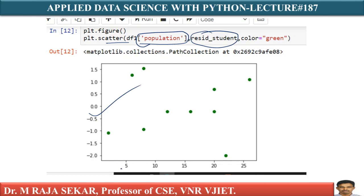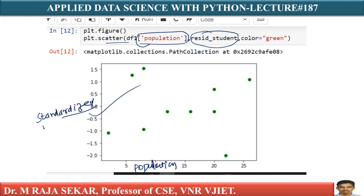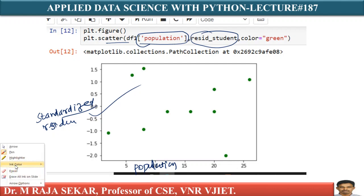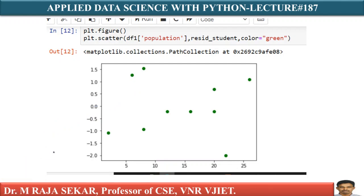On the x-axis I am taking population, and on the y-axis I am taking resid_student, which represents standardized residuals. You will get this figure. See, all the data points are in between minus 2 and plus 2. So this assumption is valid.